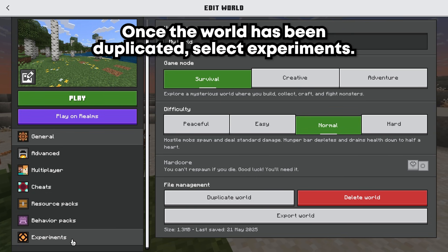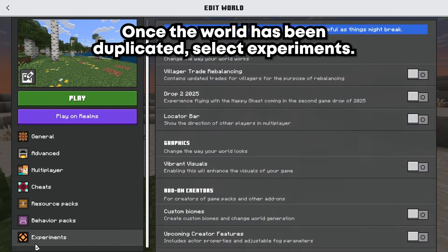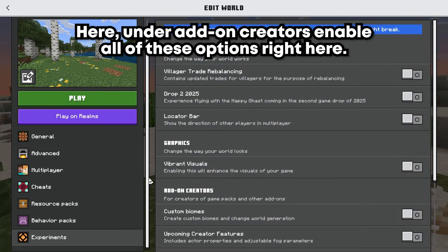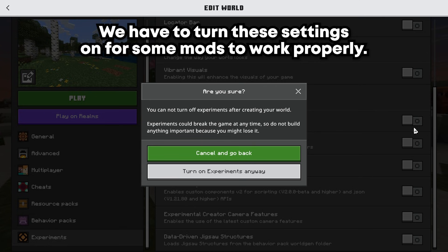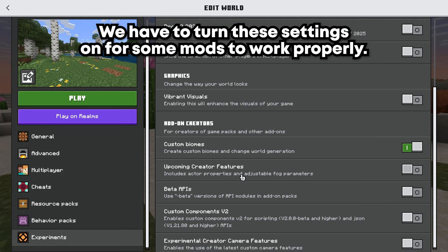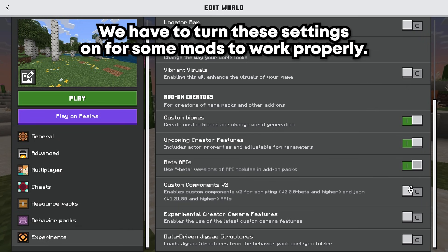Here, under Add-on Creators, enable all of these options. We have to turn these settings on for some mods to work properly.